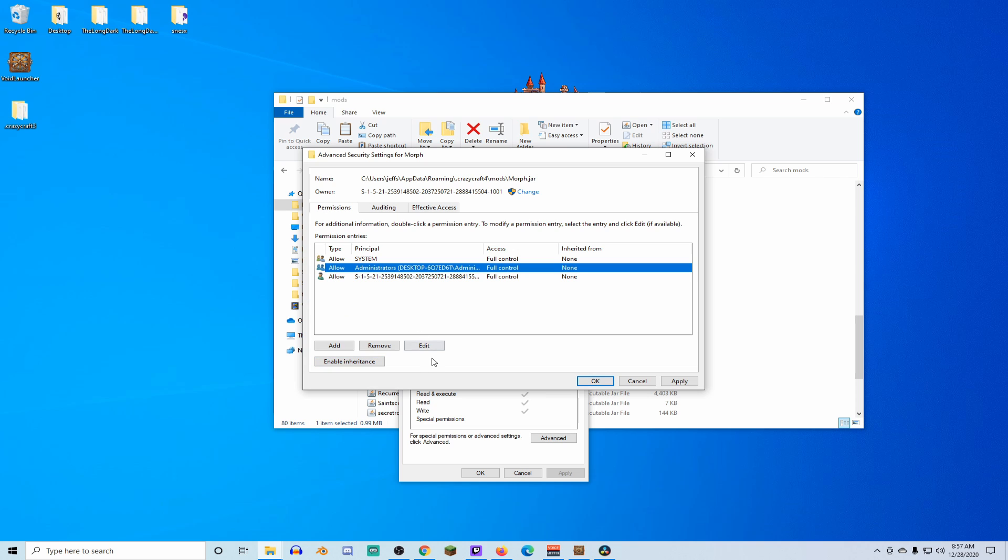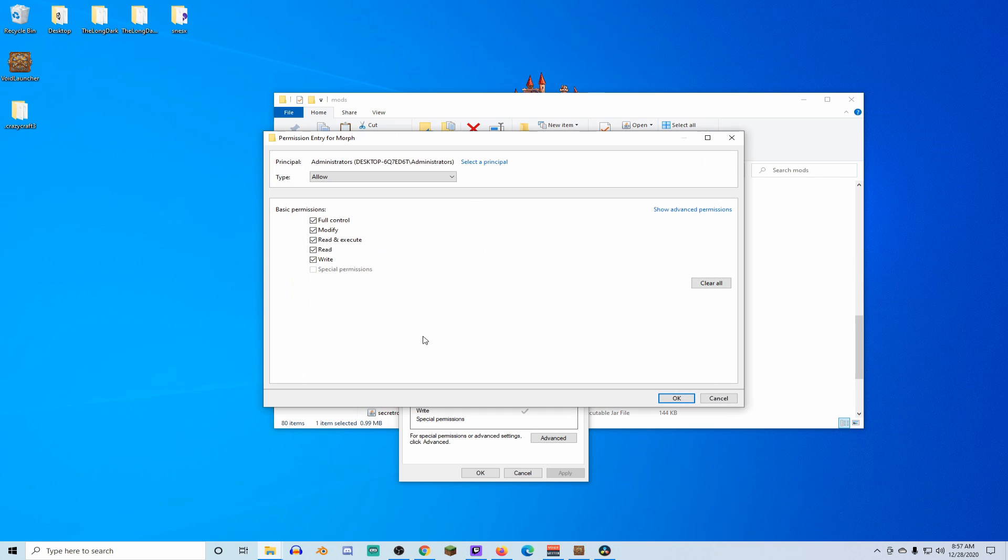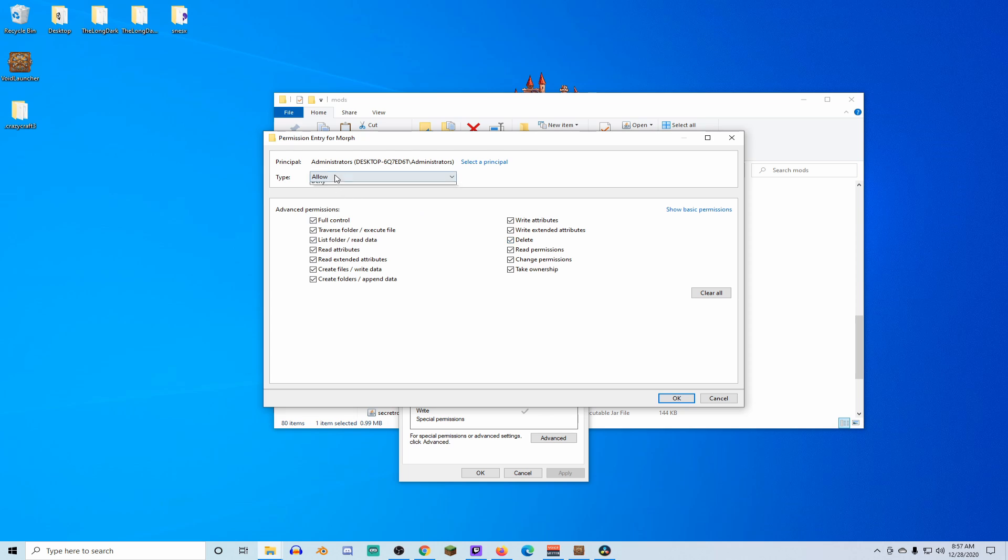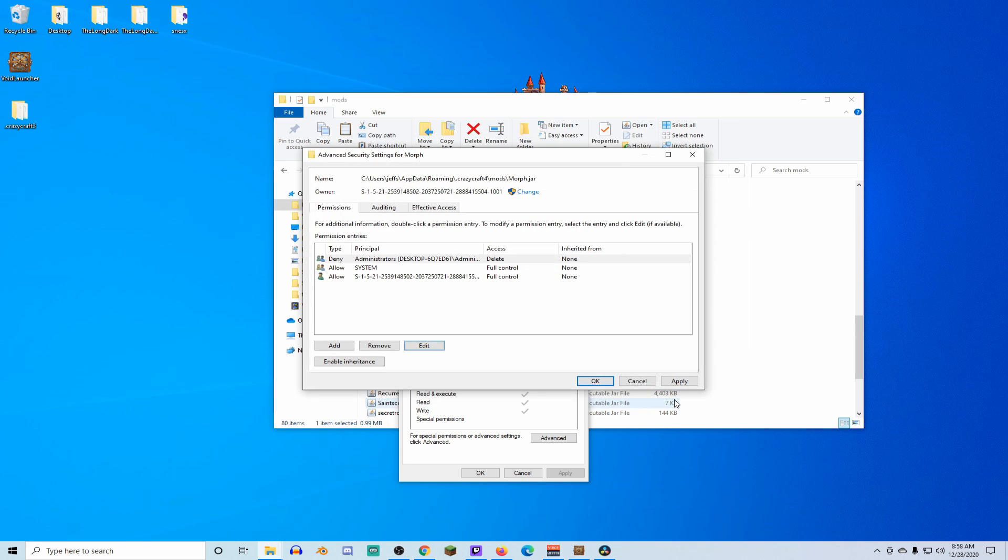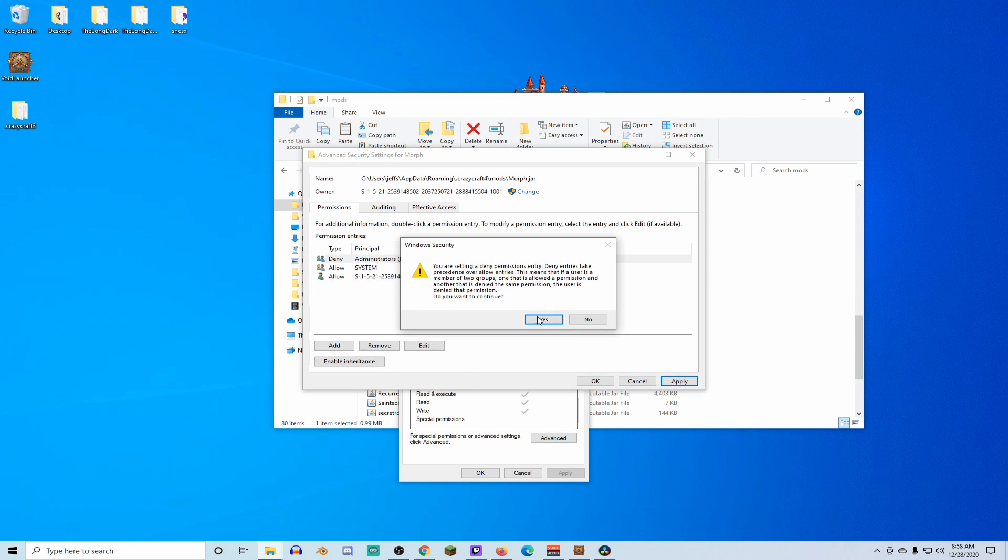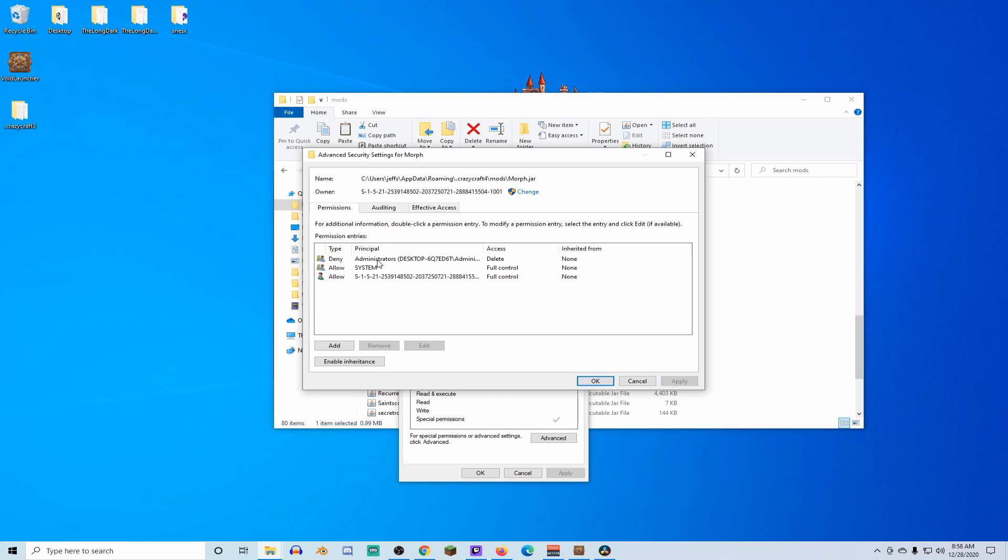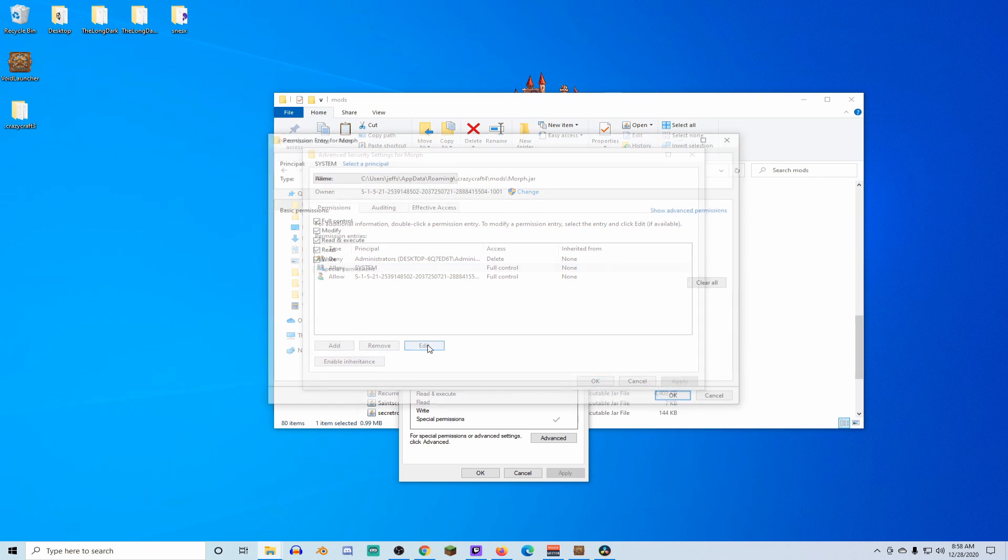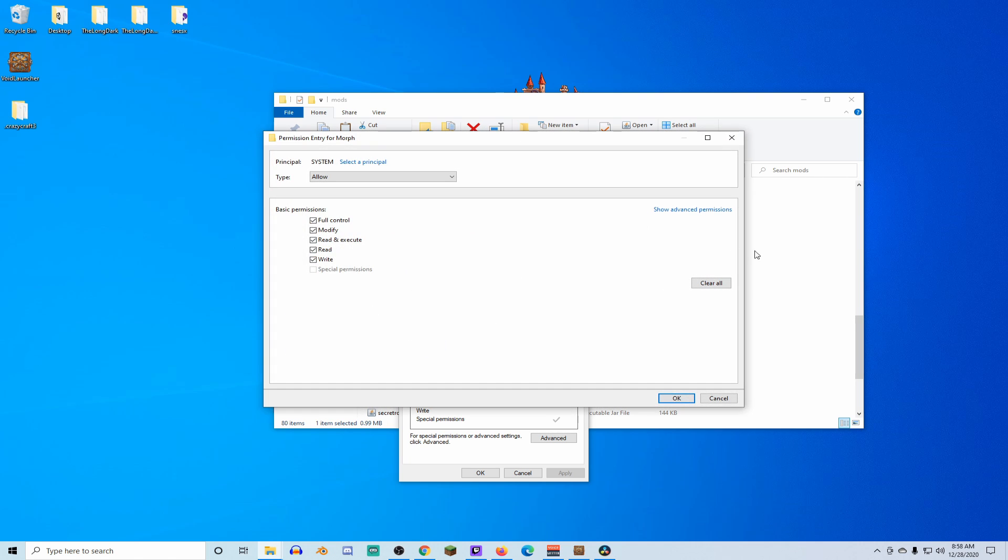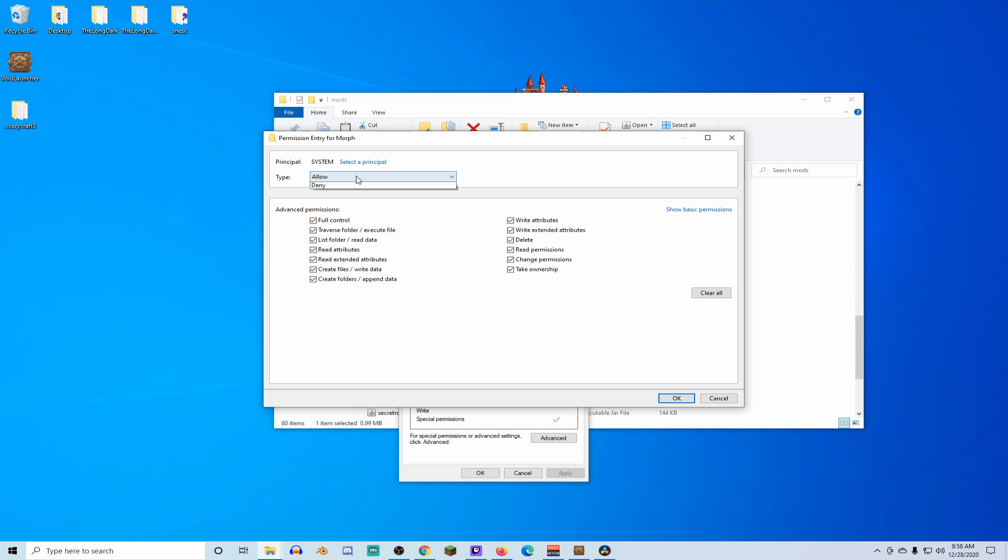Now, we want to click on edit. We have show advanced permissions. We want to deny delete. That's all we need to do. Deny delete. Okay, deny the delete. Then we're going to apply. Yes. Then we're going to go to system and we're going to do edit again. Then we're going to show advanced permissions. We're going to deny delete.